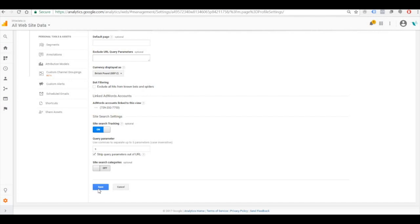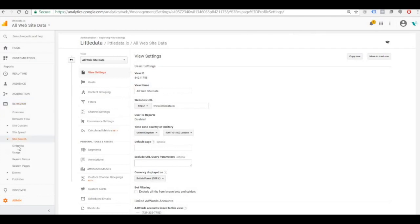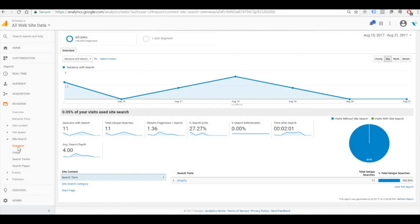And then we can go back to the reporting and see it in action. So over on the left on Reporting, we're going to go to Behaviour, Site Search, and then Overview. And we'll see people who've searched and what they searched for.